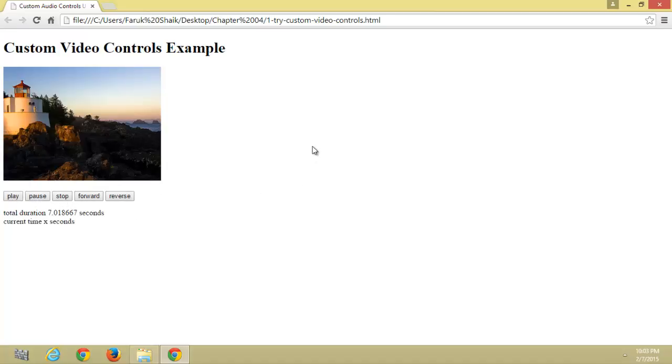We can initially give the poster like this, which is nothing but a thumbnail to our video. Okay, let's see.